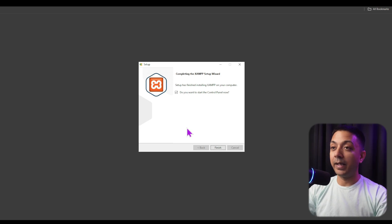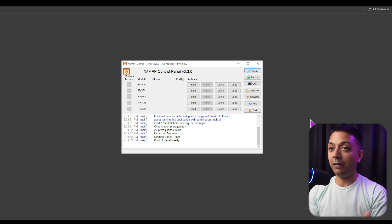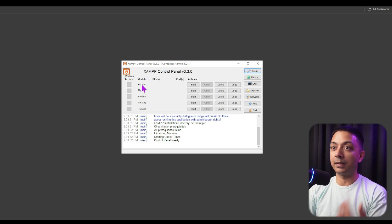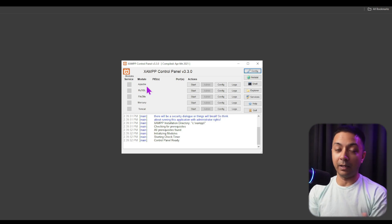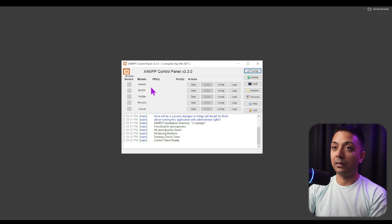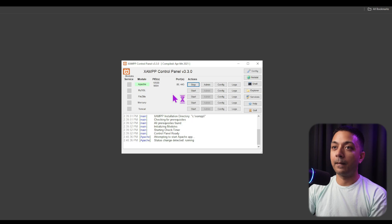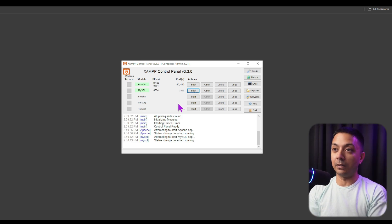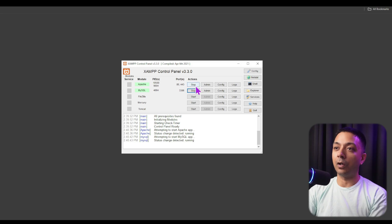The installation is now done. We can fire up the control panel of this application — click Finish. Here we have the XAMPP control panel where we can see various services to start and stop. To create our hosting environment, there are two mandatory services to turn on: first, Apache — click Start. Then MySQL — click Start as well. Whenever we're not using the server, we can simply stop any of these services.